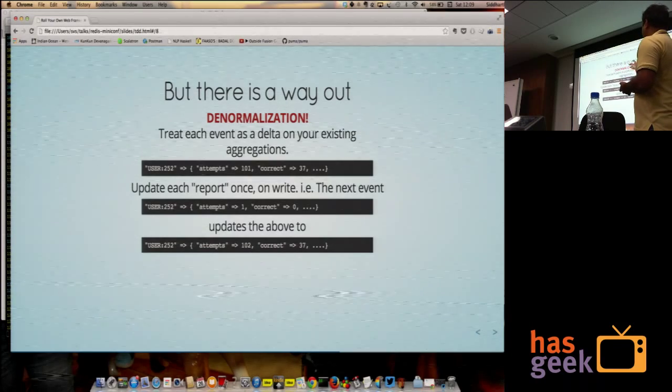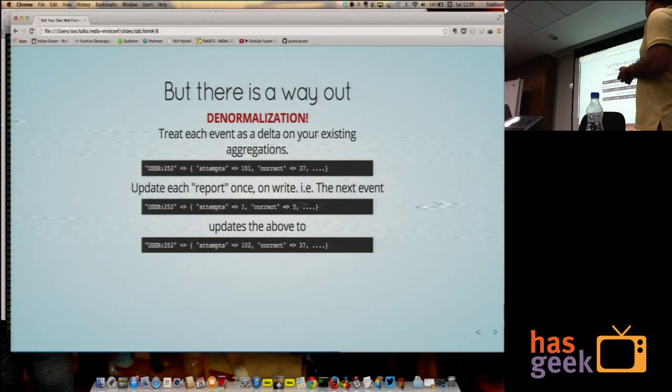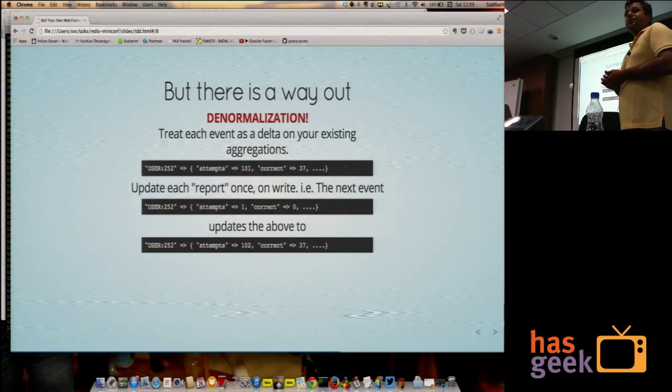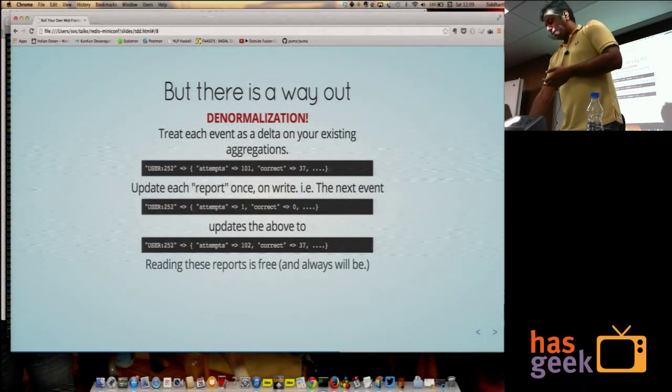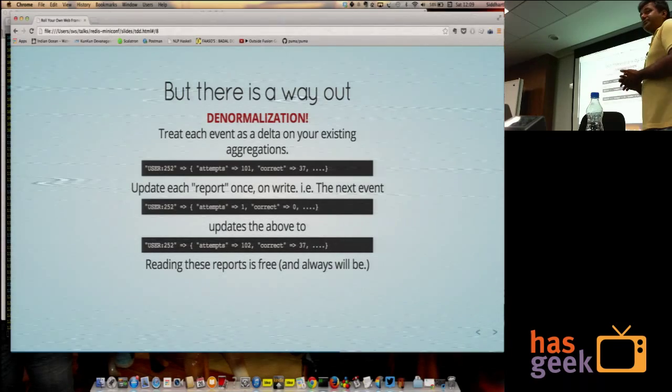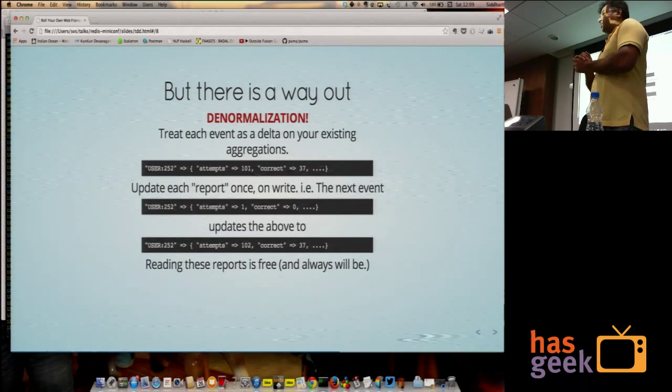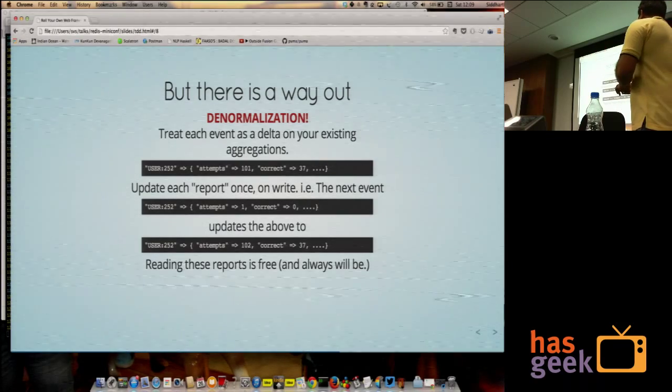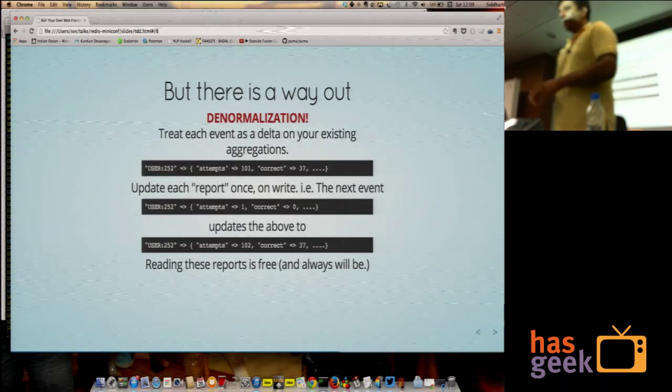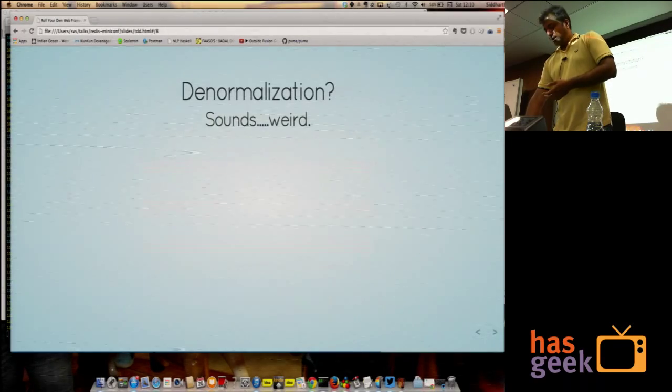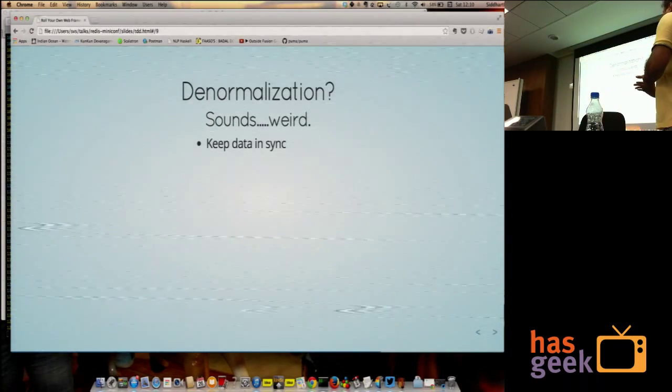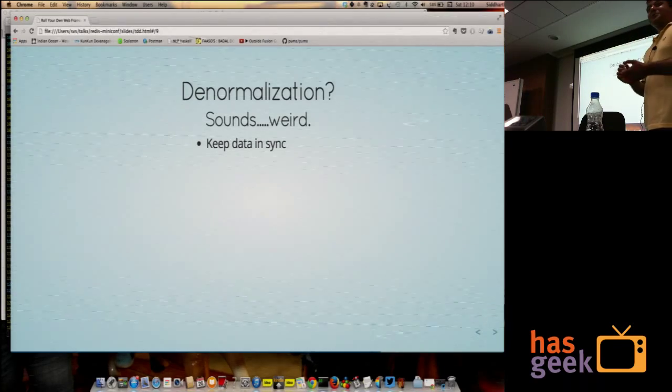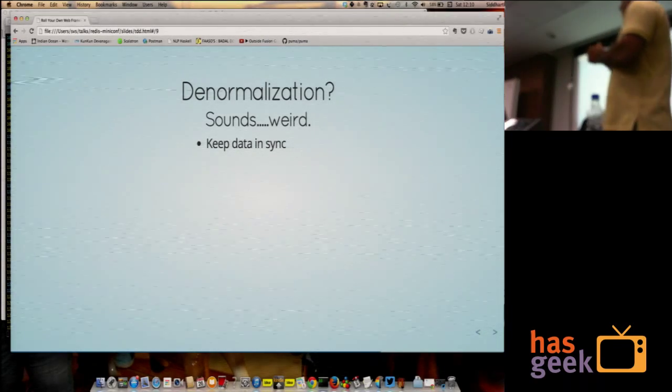Now, this report is, reading this report is free and always will be. You can read this for thousands of clients, simultaneously, all day long, and you won't even be using up any CPU or I/O. But denormalization sounds weird, right? It's like not normal. How am I supposed to deal with something that's not normal? And it is a problem.